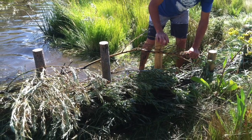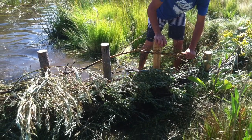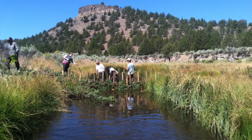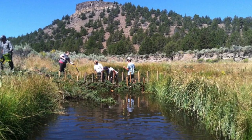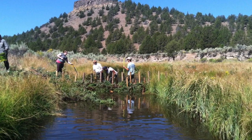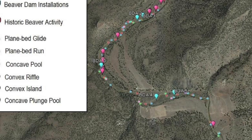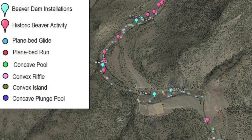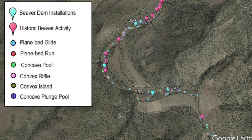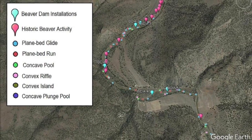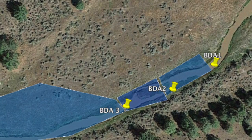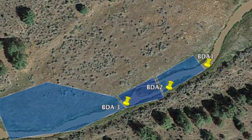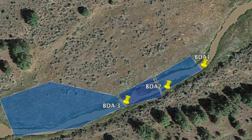In order to determine if results were correlated with our BDA installations, baseline measurements were taken to classify and measure fluvial geomorphic units such as pools, riffles, and substrate. Floodplains were also measured and well documented, as well as current and historic beaver activity.